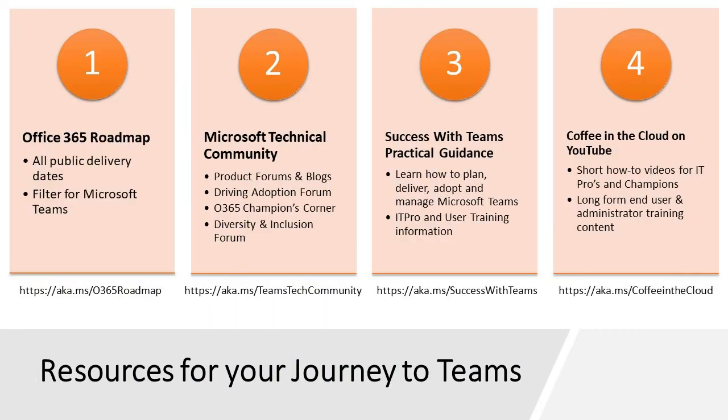That's a quick overview of the four key sites that you need to be a part of as you keep up to date on this great space of Microsoft Teams. We hope that you are enjoying the product. Please give us feedback in that Microsoft technical community and thanks for being with me today.